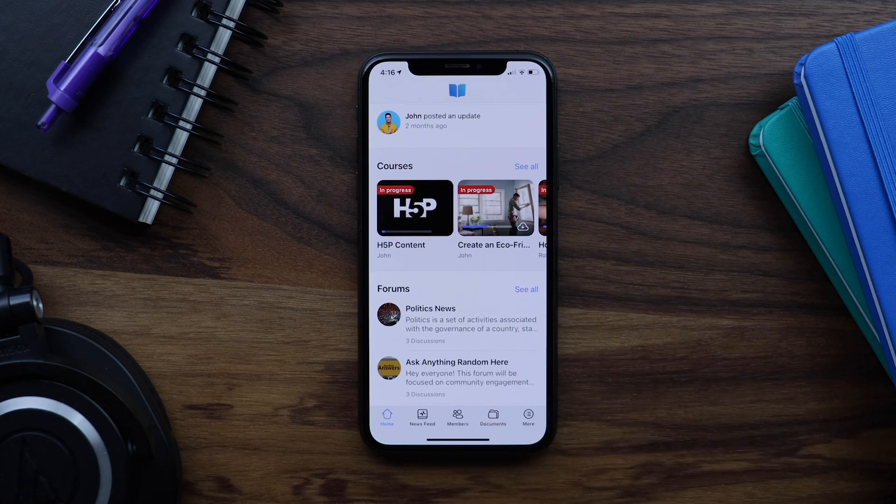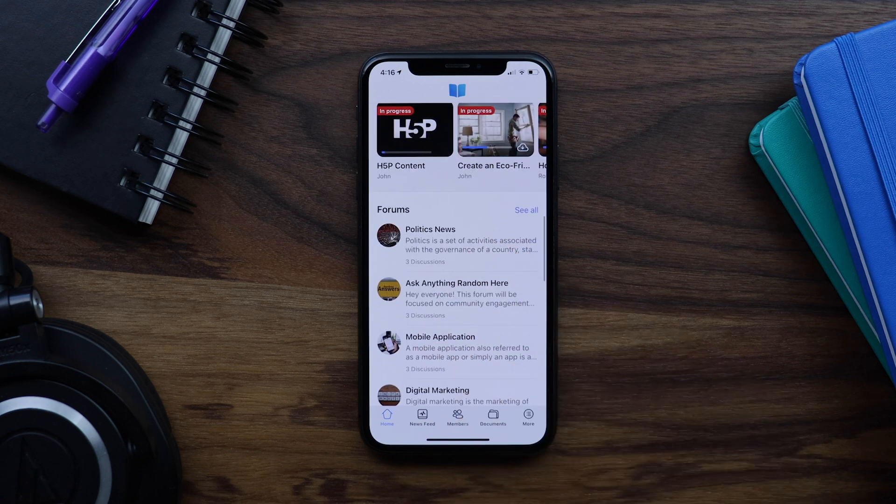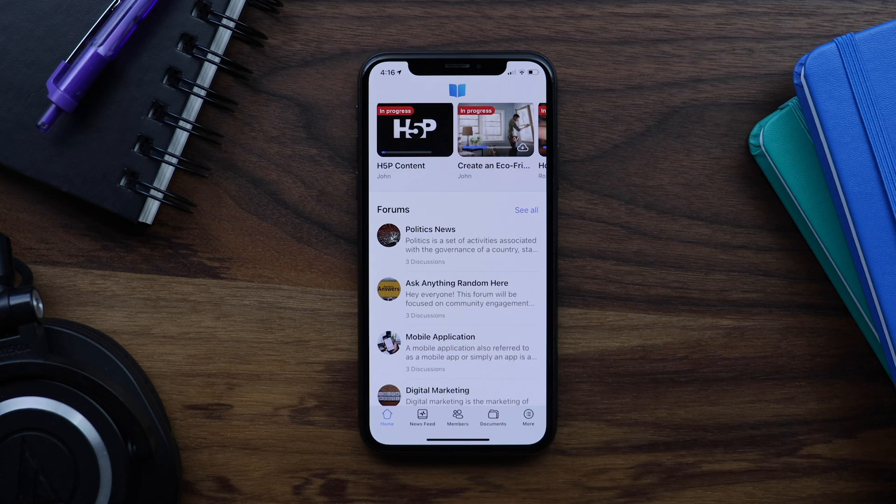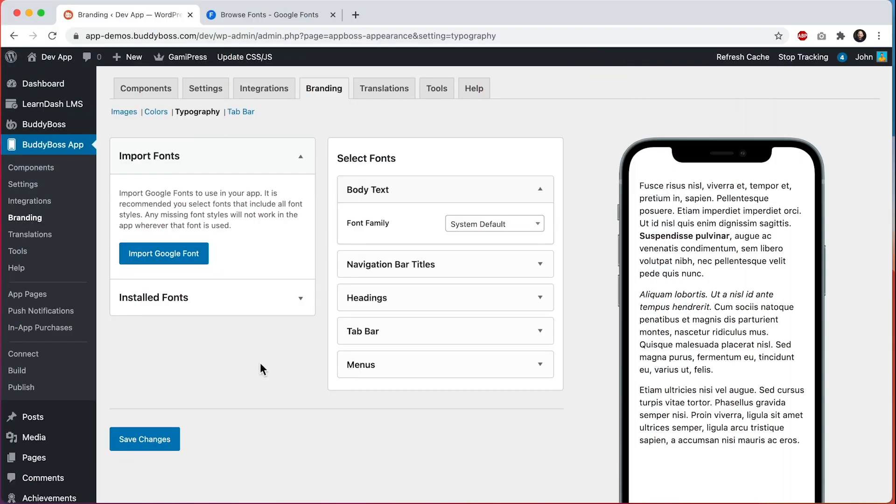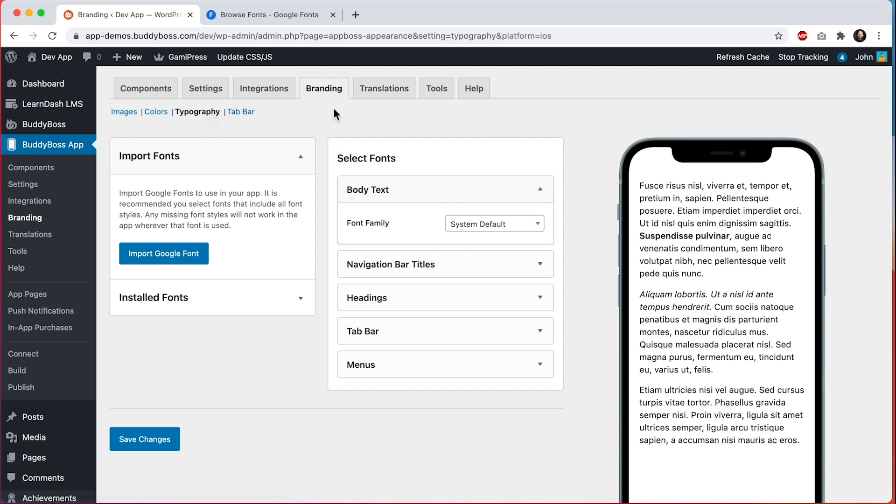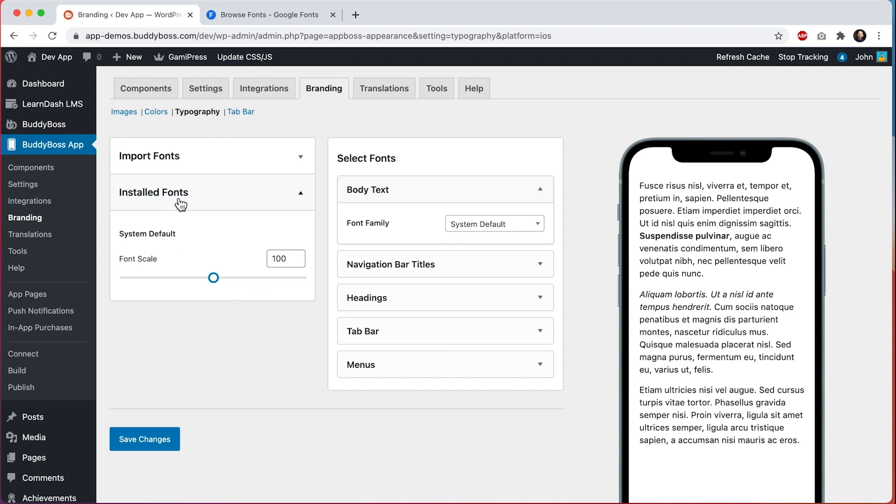In this video we will be focusing on your app's typography. Let's jump into the WordPress admin. Here we are in the WordPress admin at BuddyBoss App, Branding, Typography. We can click this button to import fonts from Google.